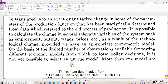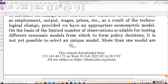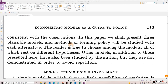On the basis of the limited number of observations available for testing different economic models from which to form policy decisions, it is not yet possible to select a unique model. More than one model is consistent with the observations. In this paper, we shall present three plausible models and methods of forming policy will be studied with each alternative. The reader is free to choose among the models, all of which rest on different hypotheses. Other models, in addition to those presented here, have also been studied by the author, but they are not demonstrated in order to avoid repetition.